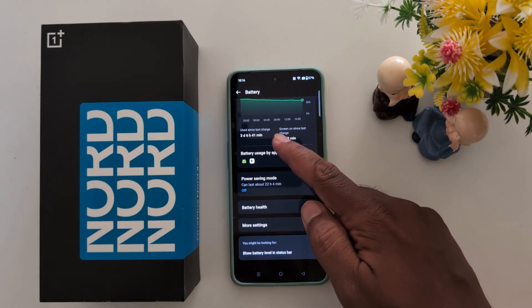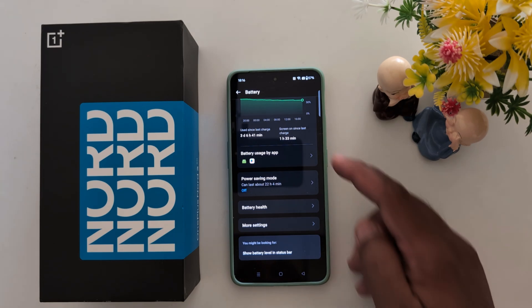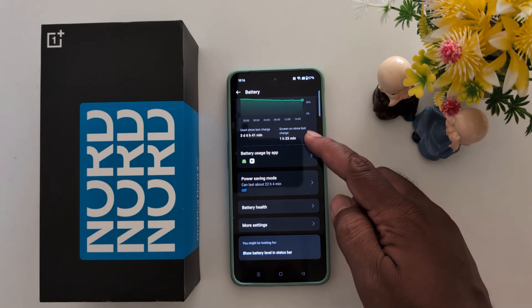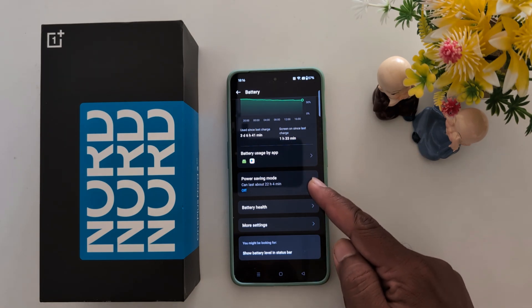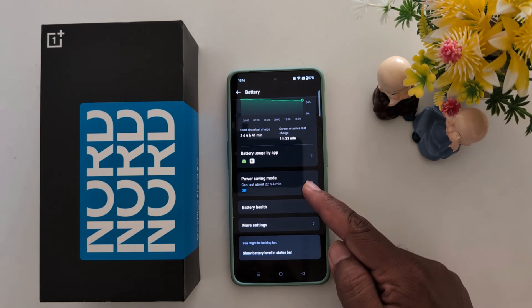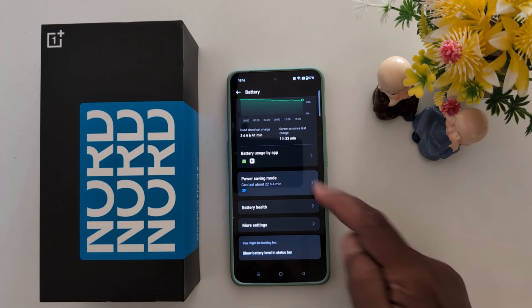Here you can see battery usage since last charge, or screen-on time since last charge. Here you can also see Power Saving Mode, which is turned off by default. Tap on it.